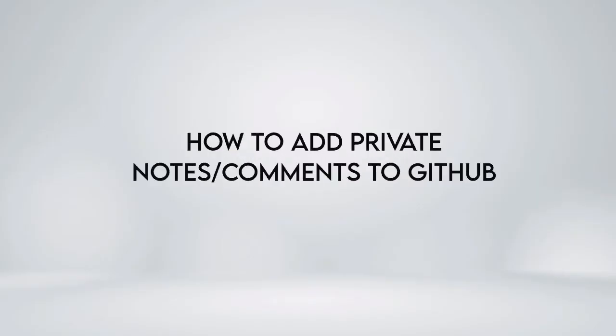In this video, I'm going to show you how to add private notes, comments to GitHub, only visible to collaborators.